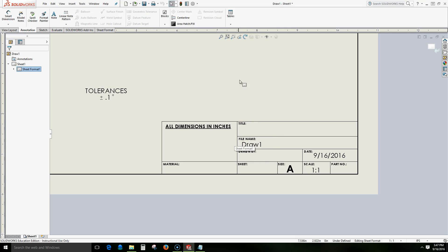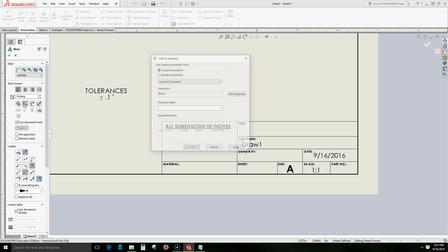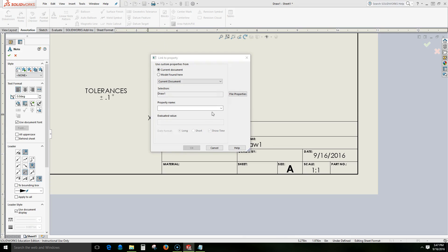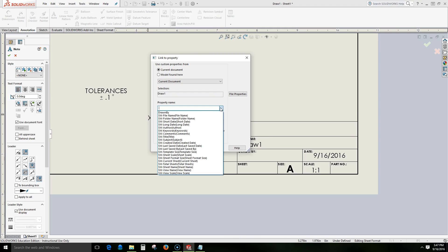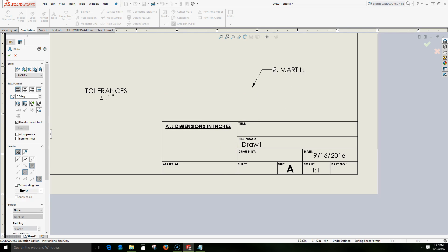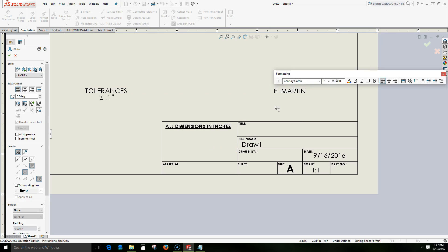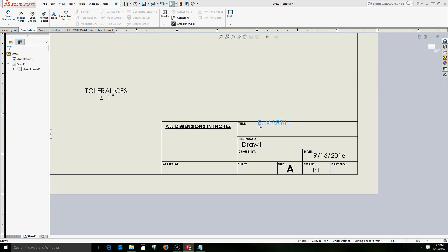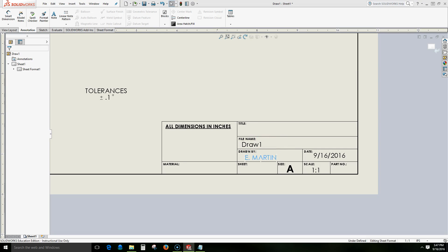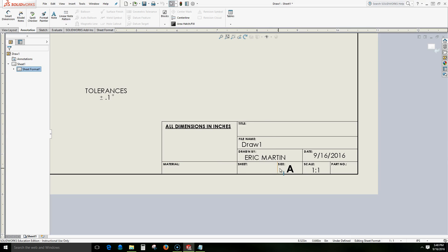But let's go back to our note, link to property. And when we come down to our property names, we now see that our file properties are first on the list. We'll move Eric Martin or E Martin right here. And if I ever want to change that, I can say that that should be Eric Martin and that can automatically change.